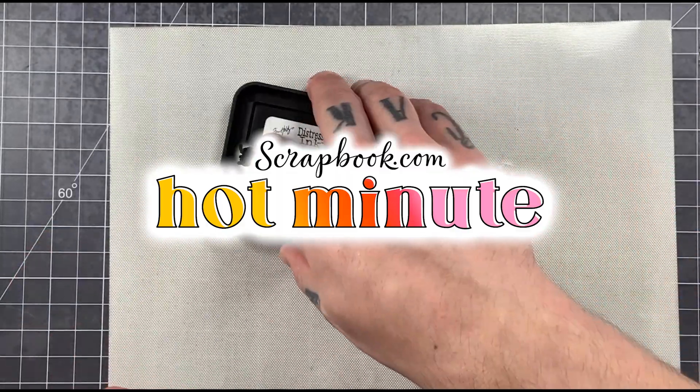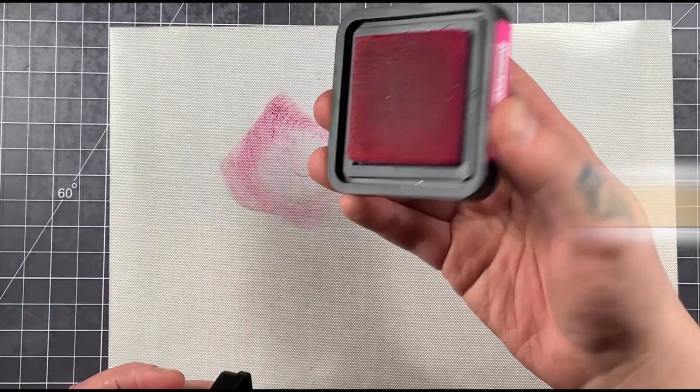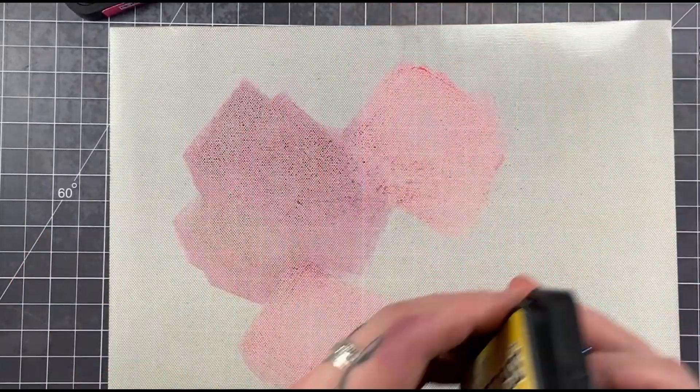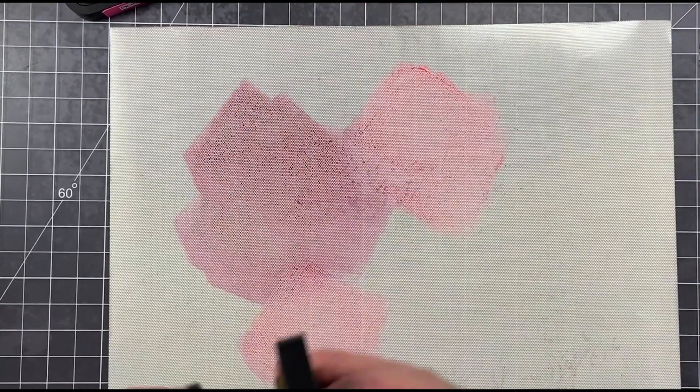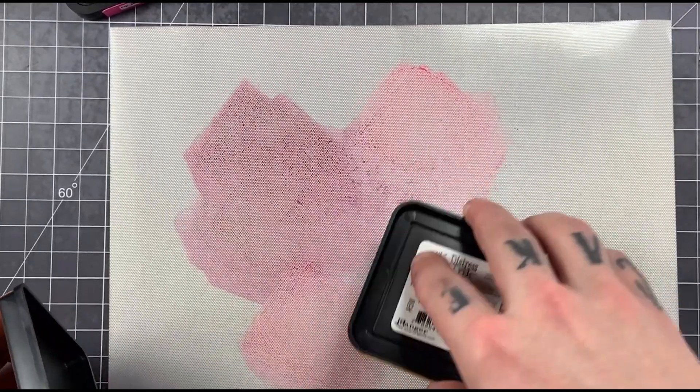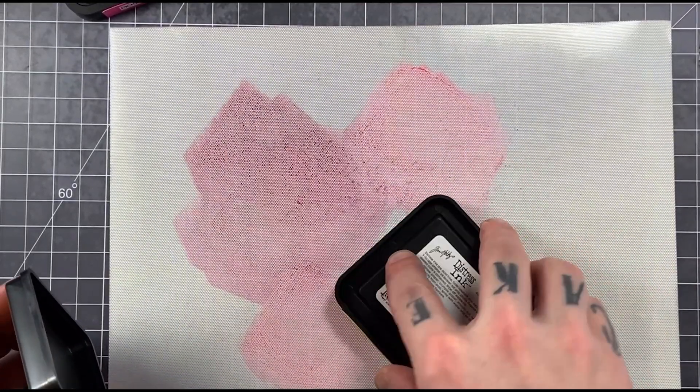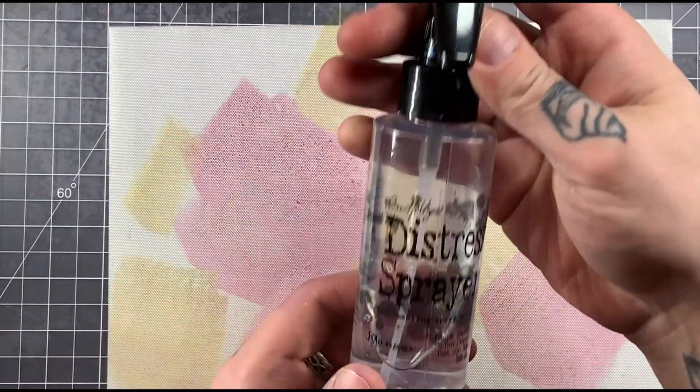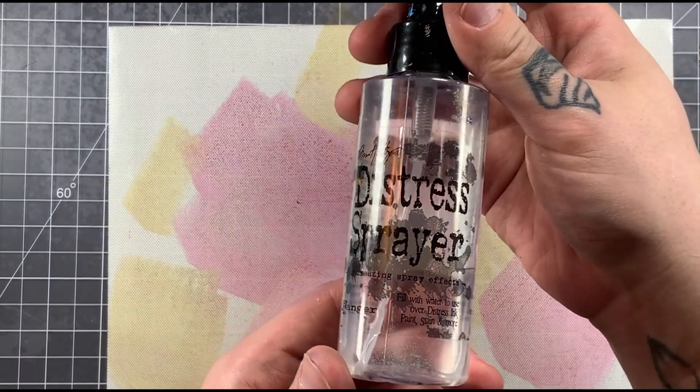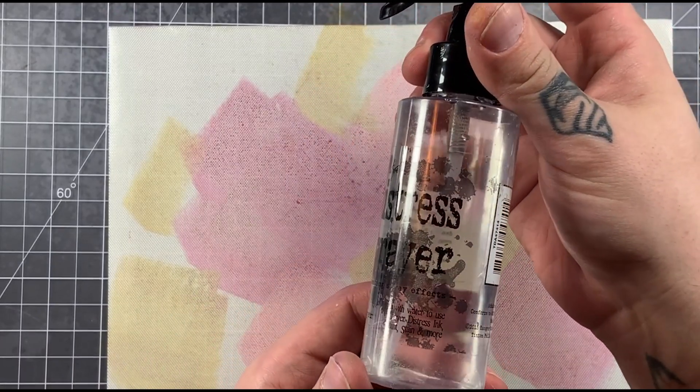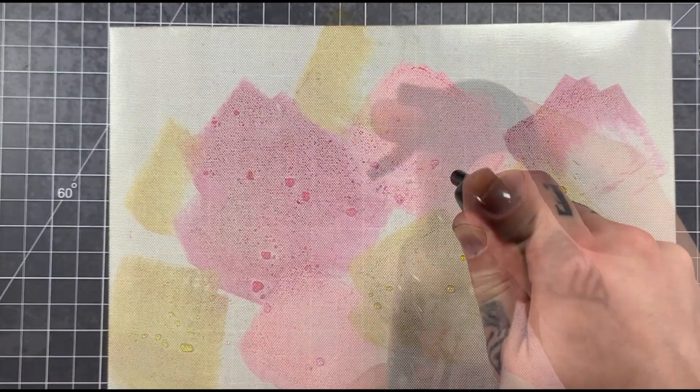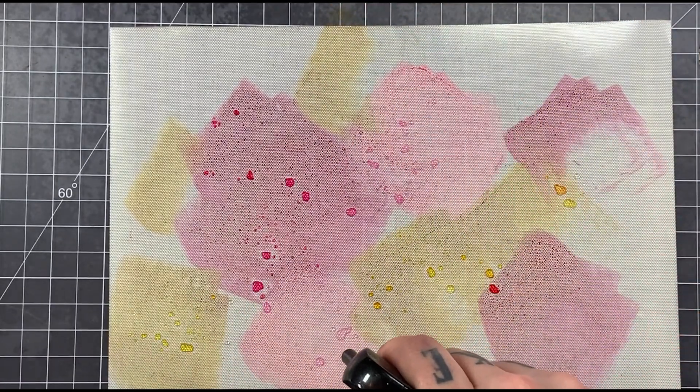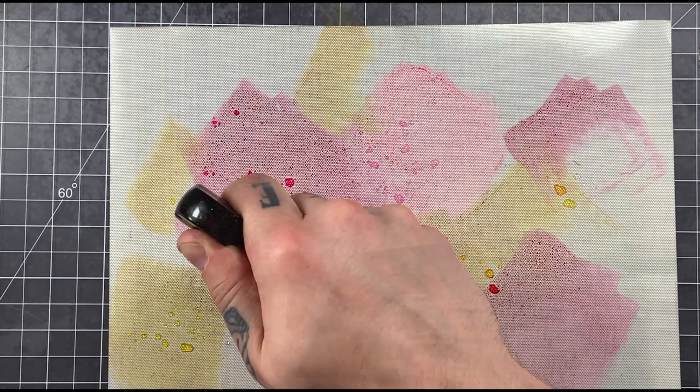Take the ink pad - this is a felt ink pad. Get some color down there. How we're going to get this ink off is we're going to use our Distress Sprayer.